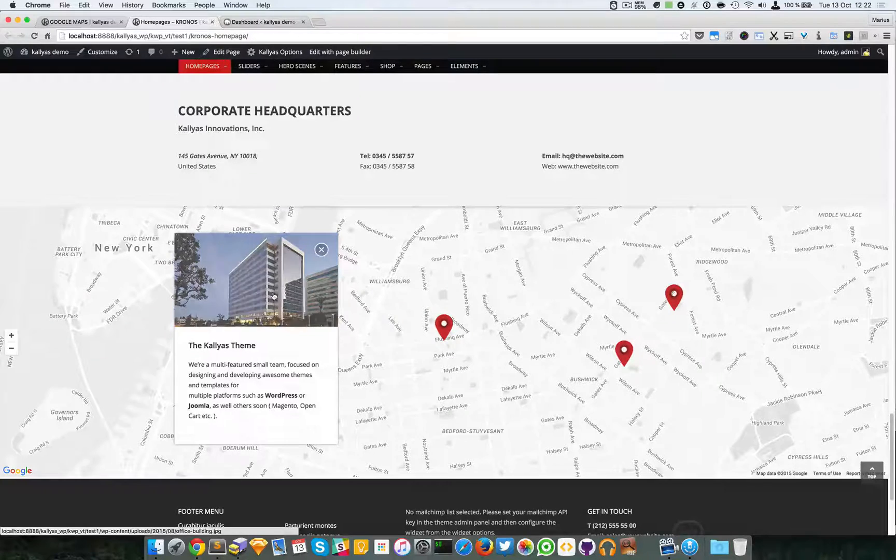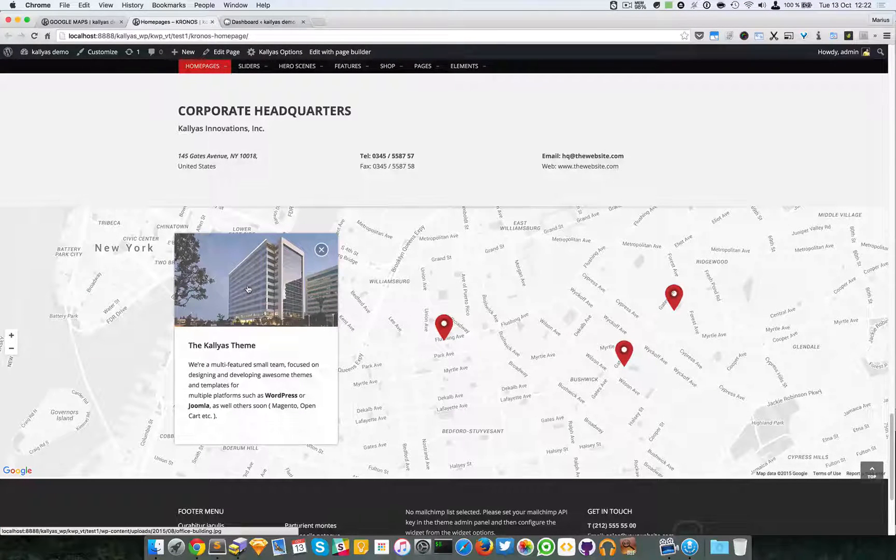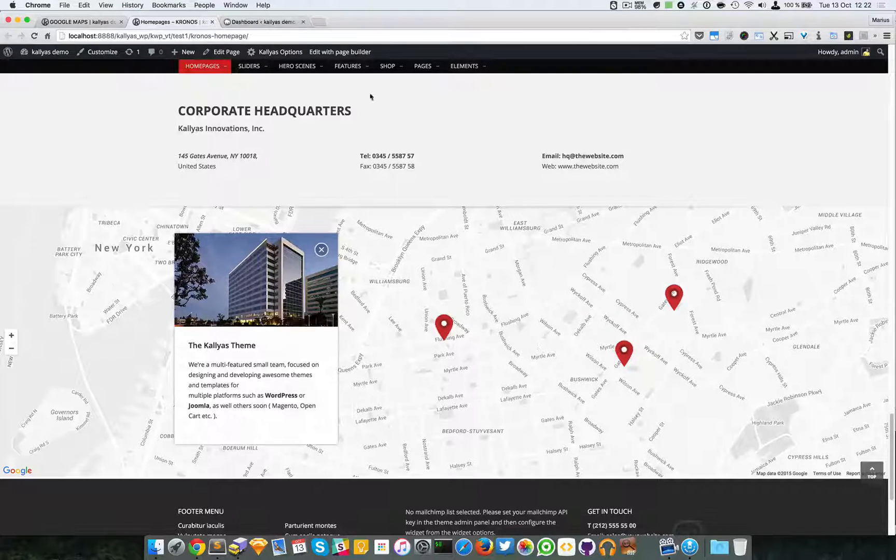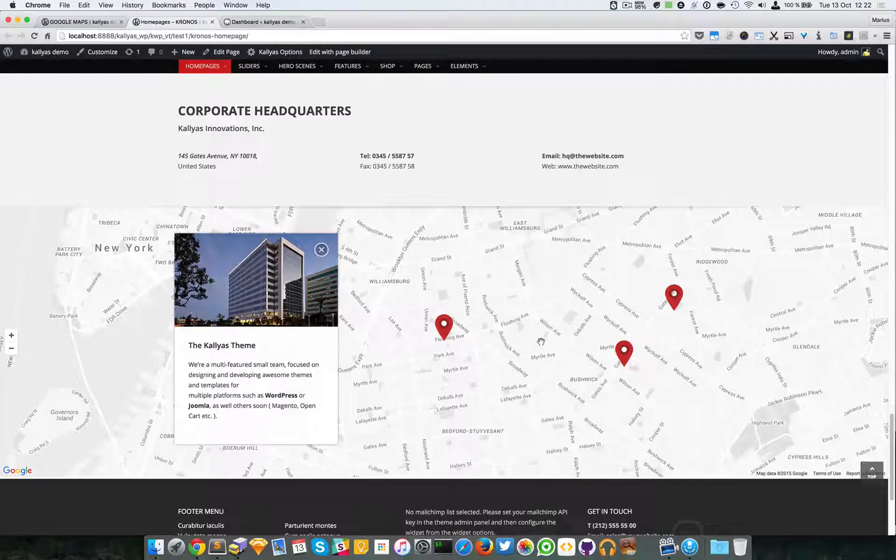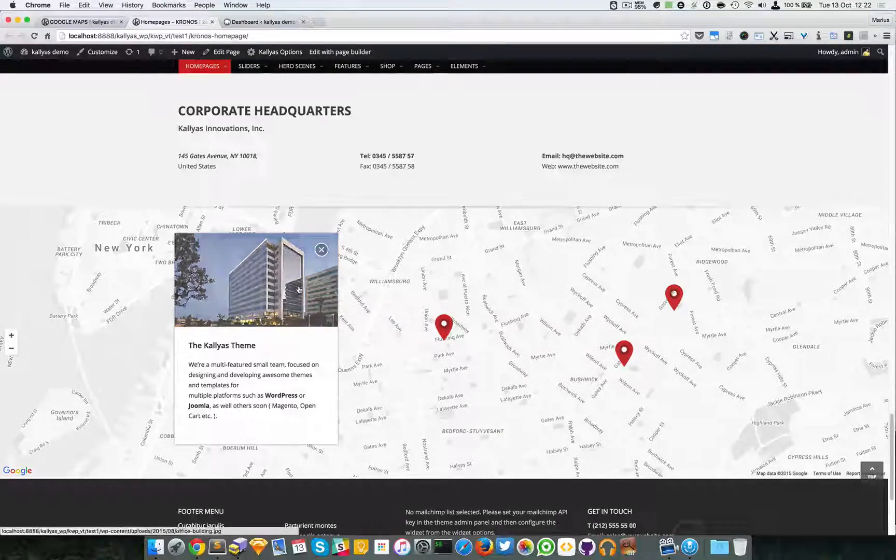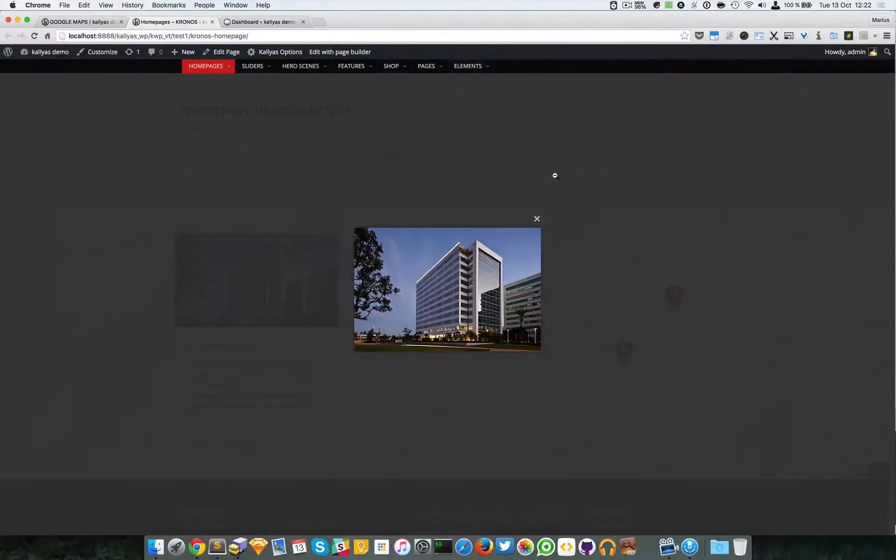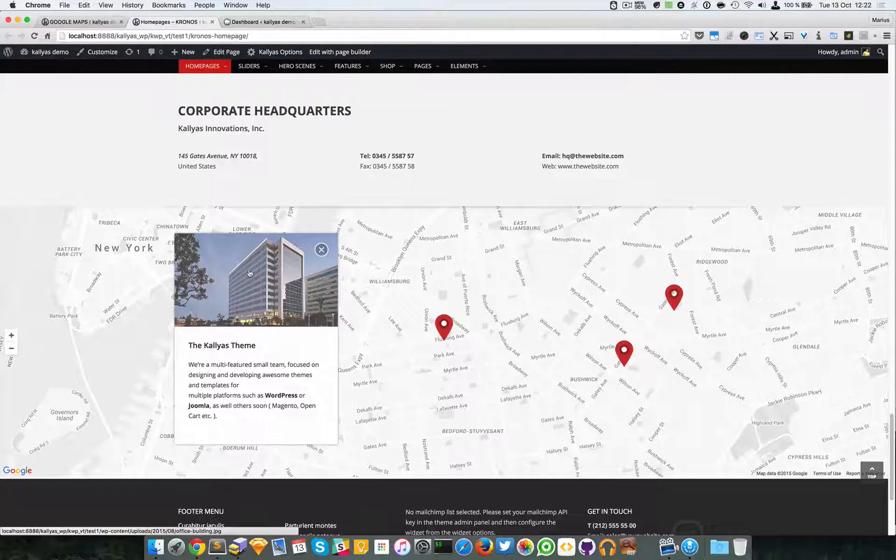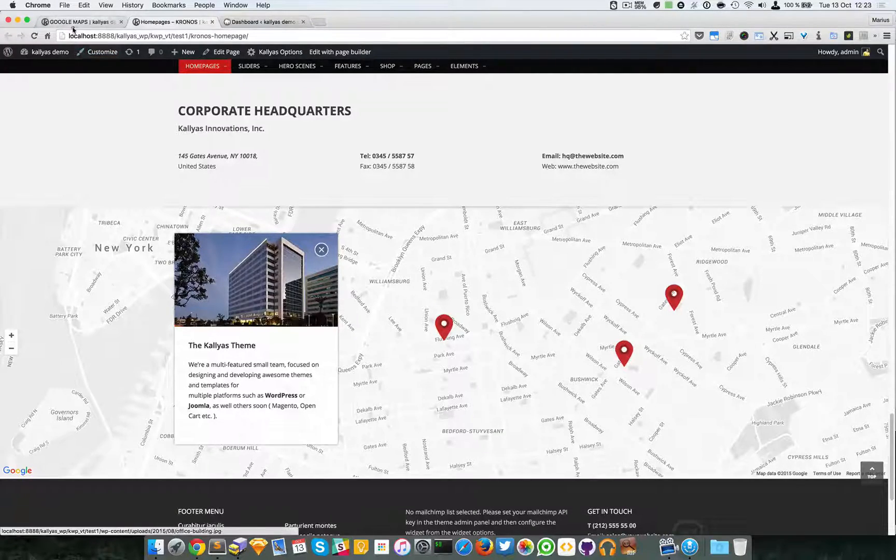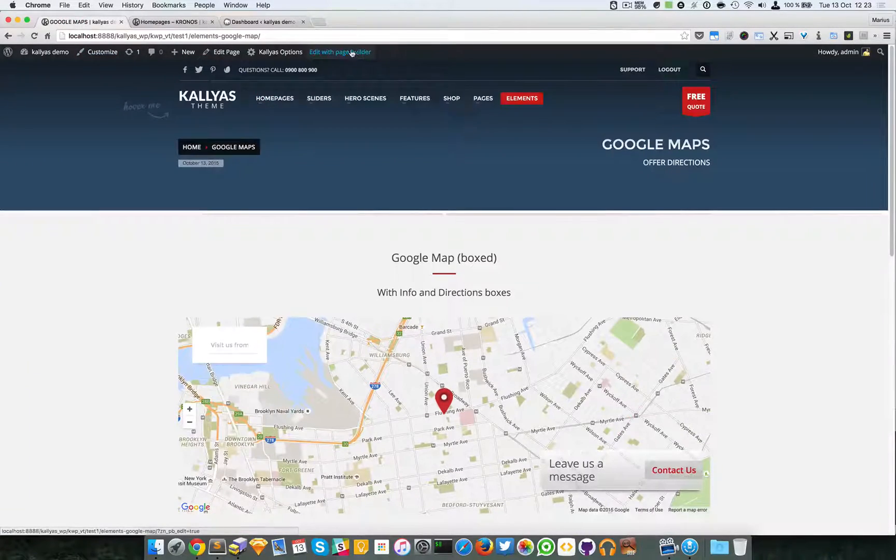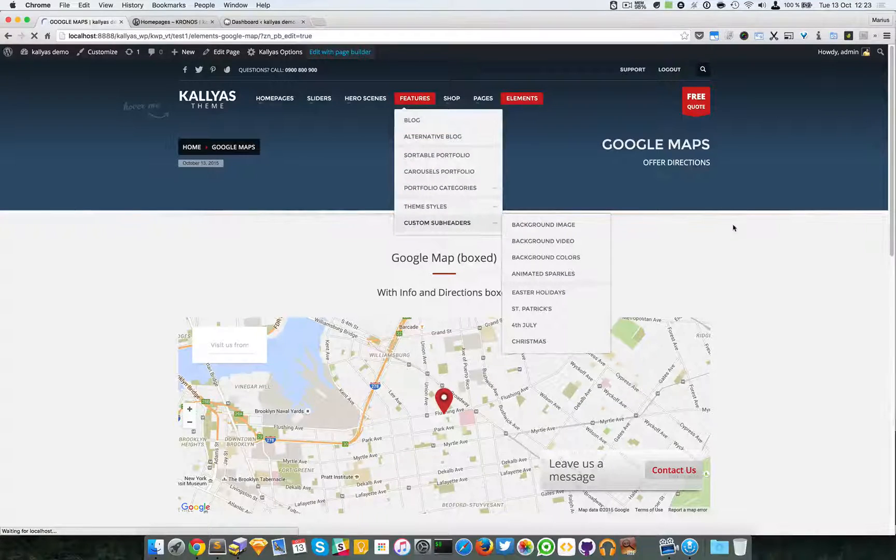I think we already have one in the Kronos page which is a bit more practically used. Yeah, so as you can see, the style is different. I'm going to later explain how, and you can click the image. You probably want the office of your company, so let's just edit the page with page builder.